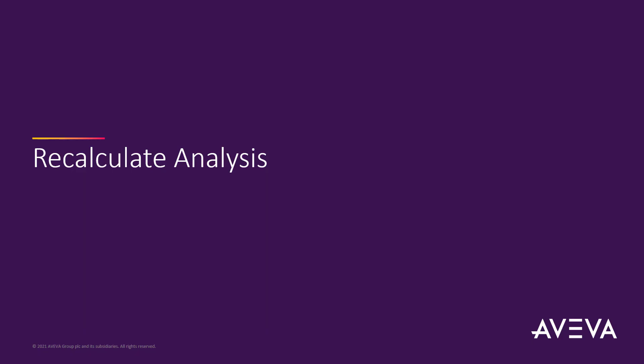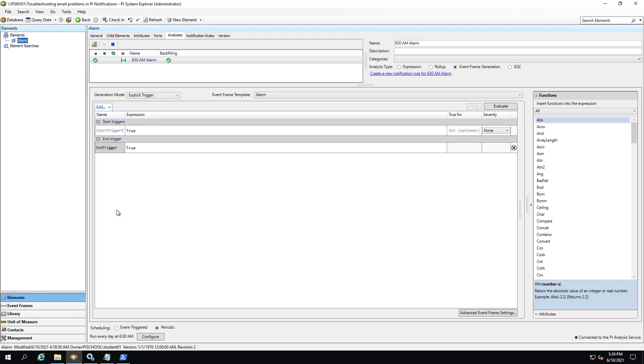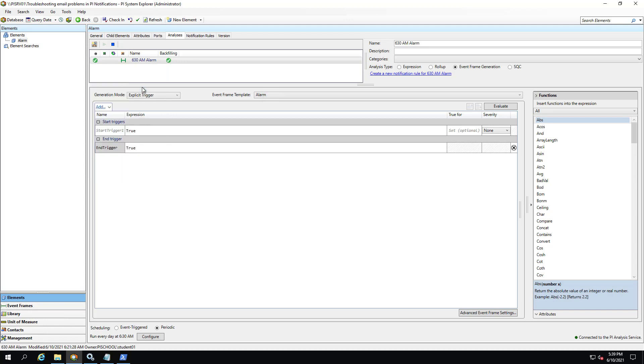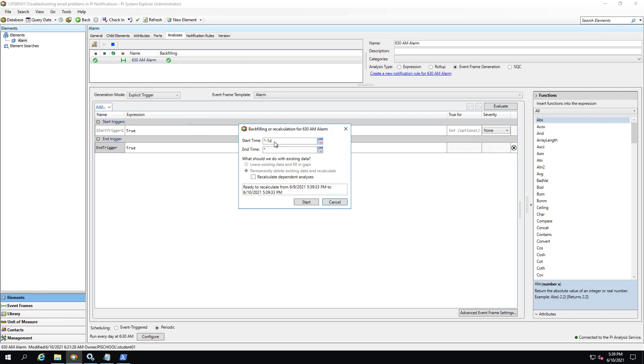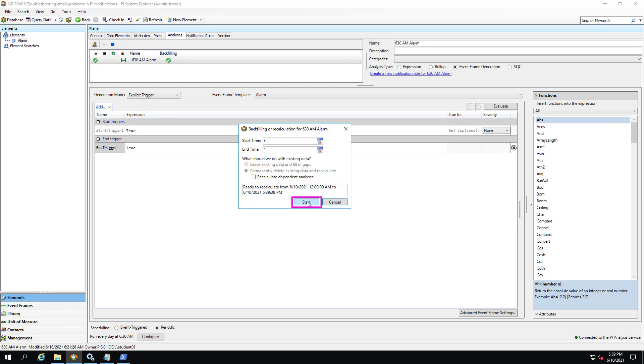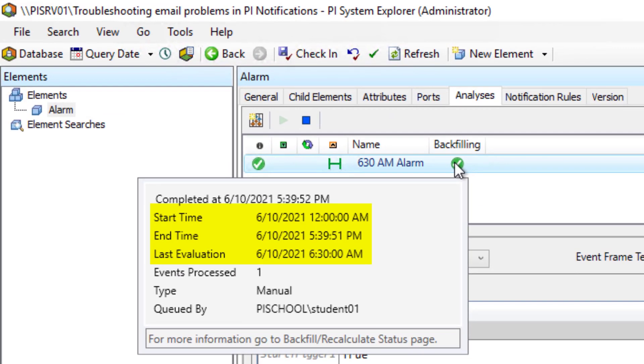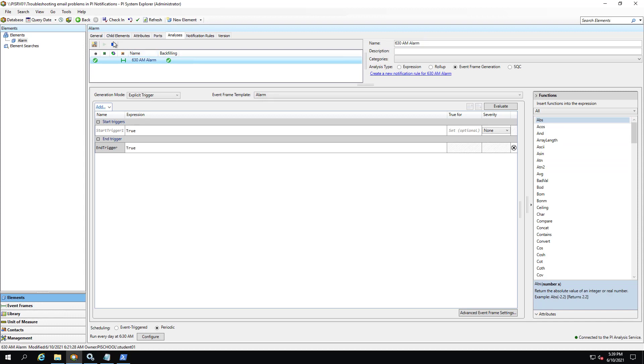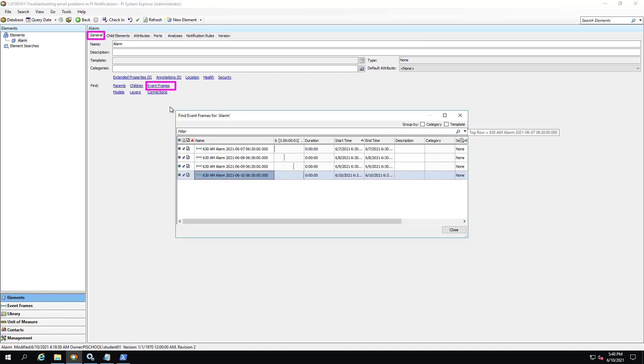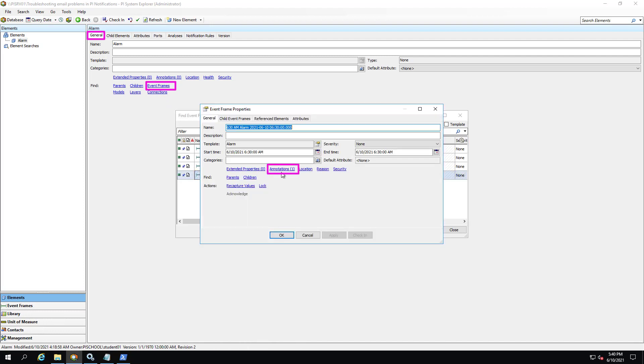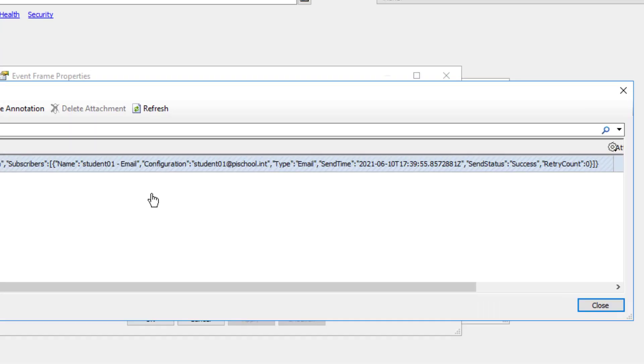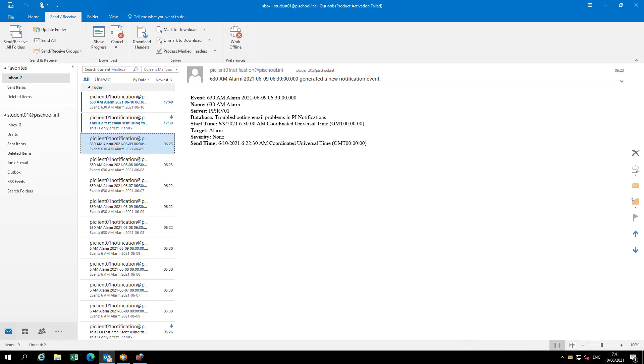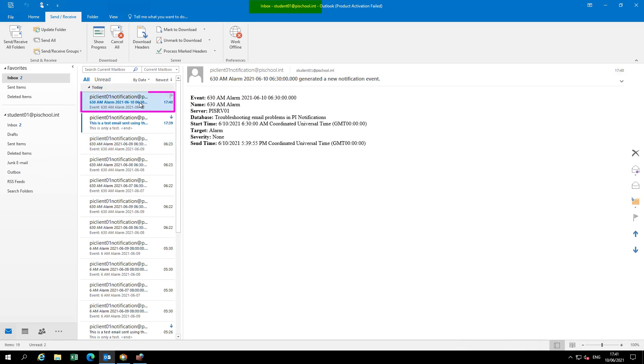Finally we can recalculate our analysis from today and verify that we received a notification email. To backfill the analysis right click, select backfill recalculate. Since event frame generation analyses cannot be backfilled, the automatic selection will be a recalculation. This will permanently delete event frames in the time range selected and create new ones. Click on start. All right, now that it has completed let's verify the annotation description. Looks good. From Microsoft Outlook logged in as student 01, we can see that the notification generated as a result of the recalculation has been received.